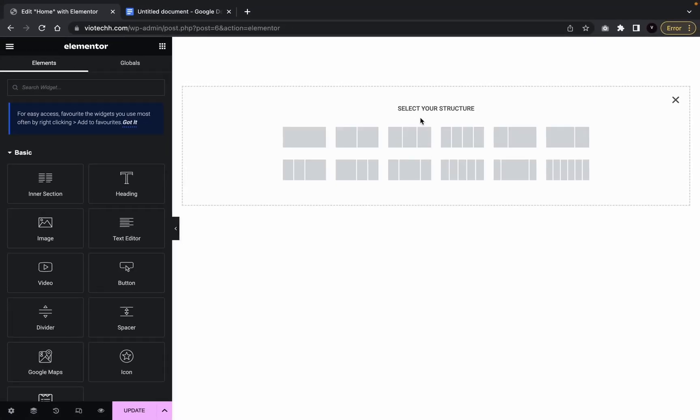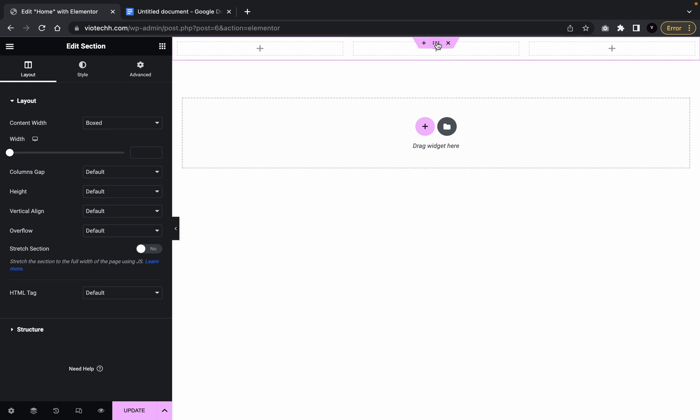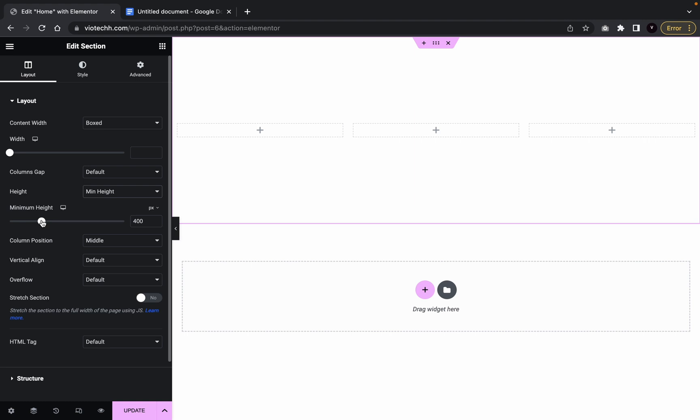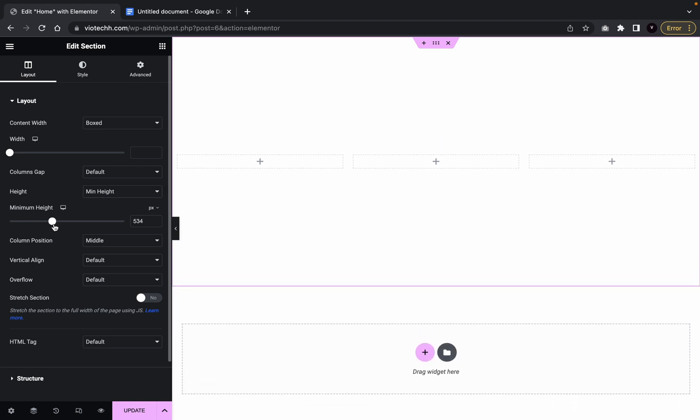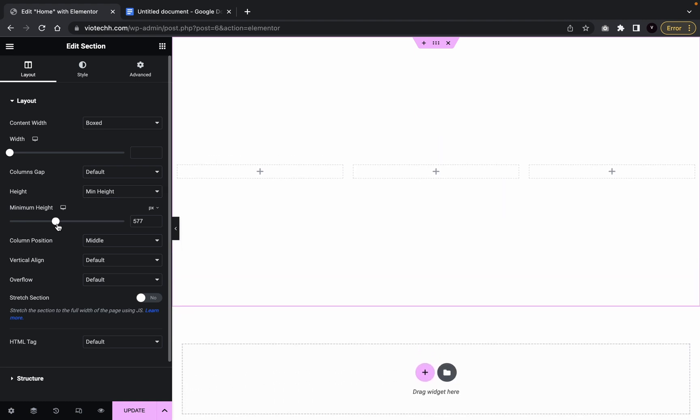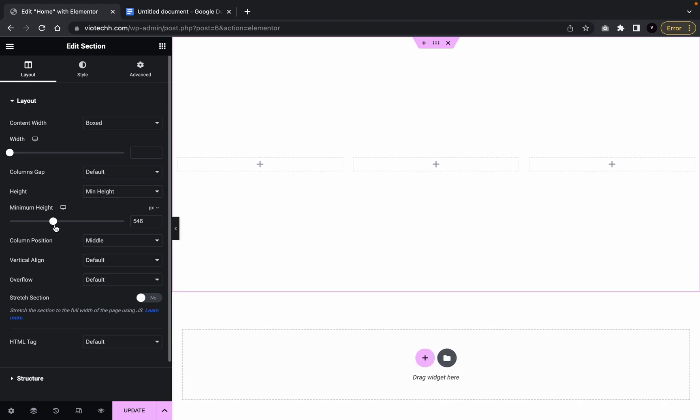So we're going to open a section. We're going to get the one with three columns. We're going to click section. We're going to change height. We're going to keep it around say 550.